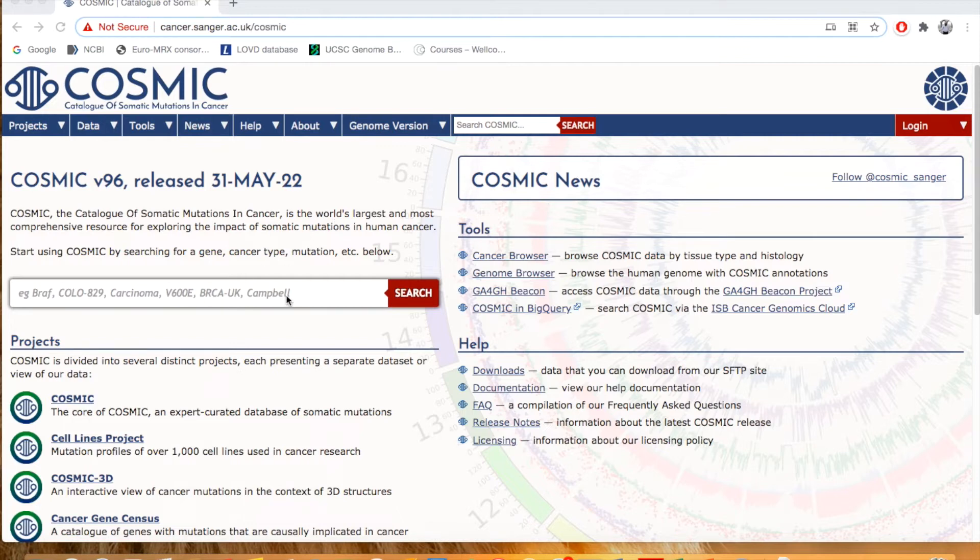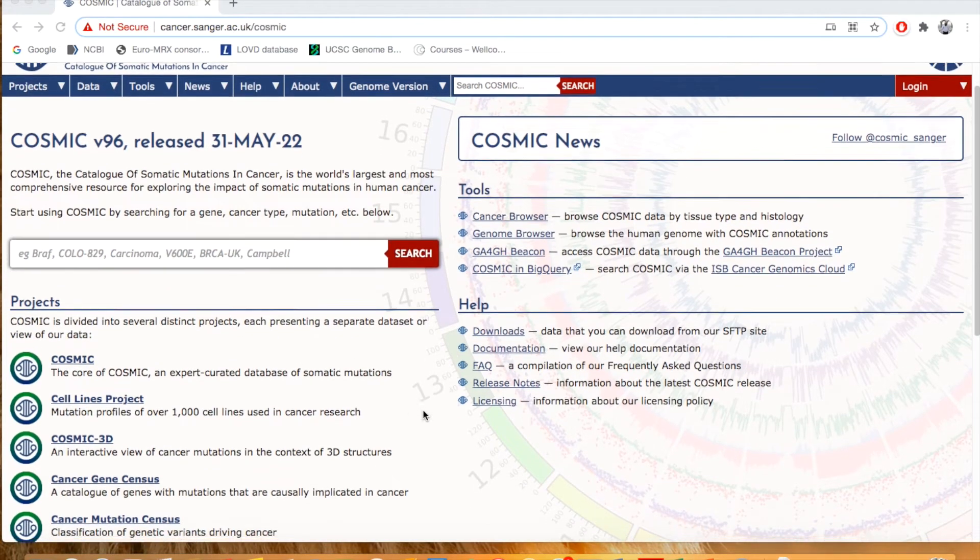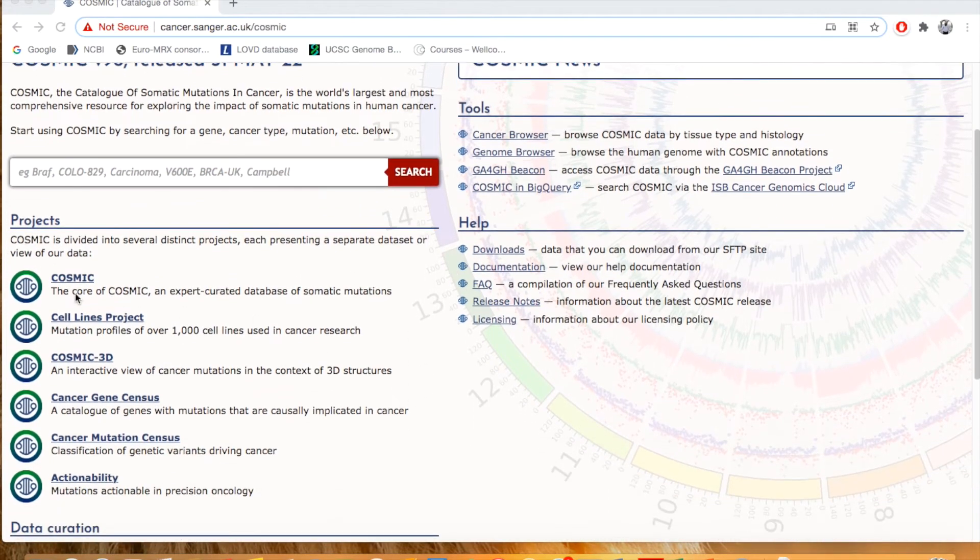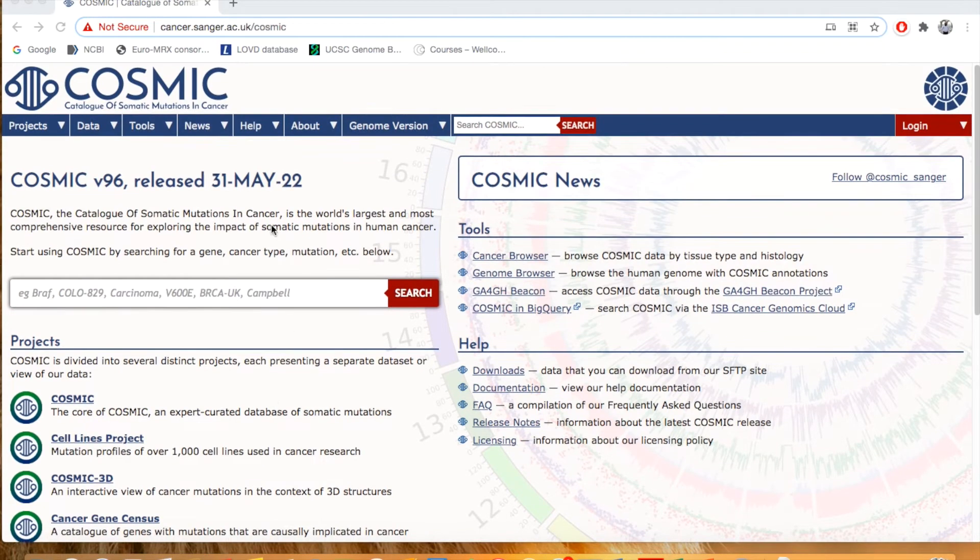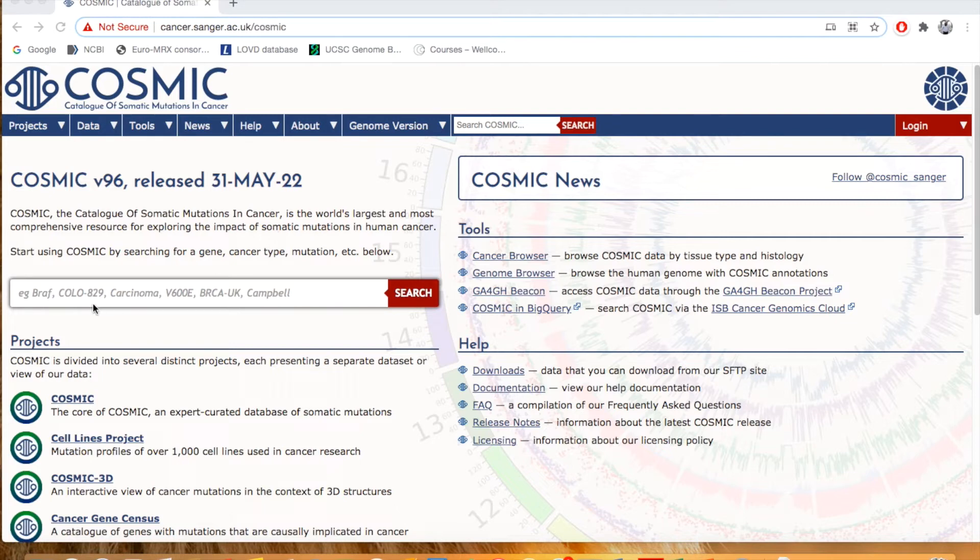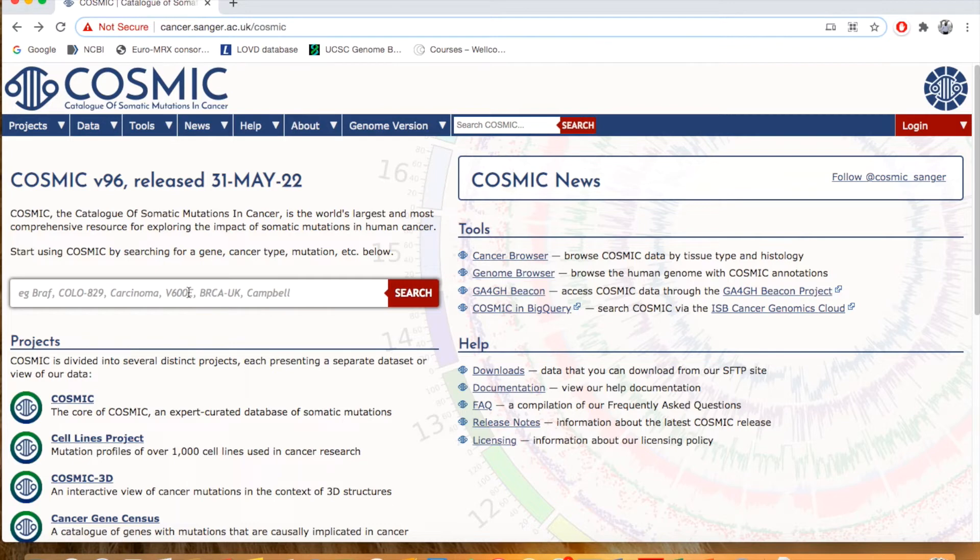You can access the data if you are interested in a particular project, but if you just want to see the overall information related to either a certain cancer condition or some particular gene you are interested in, then you can use this query box. Just click here and write any gene name, for example...